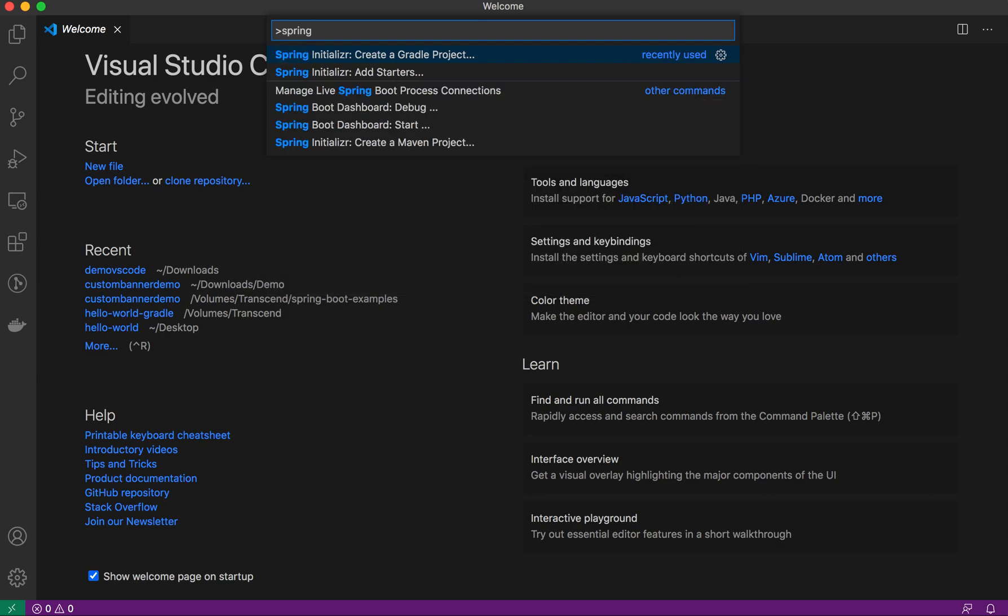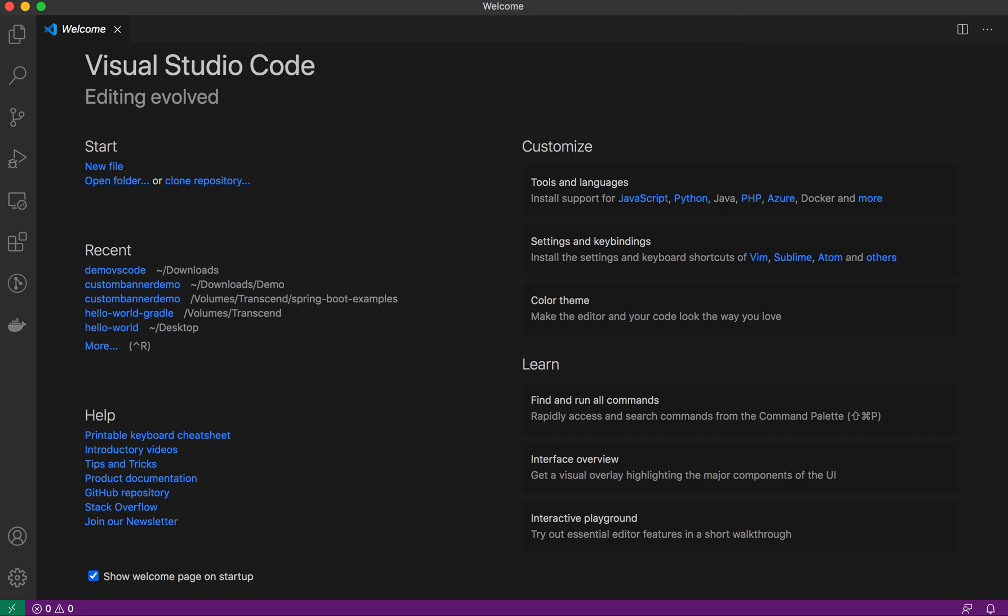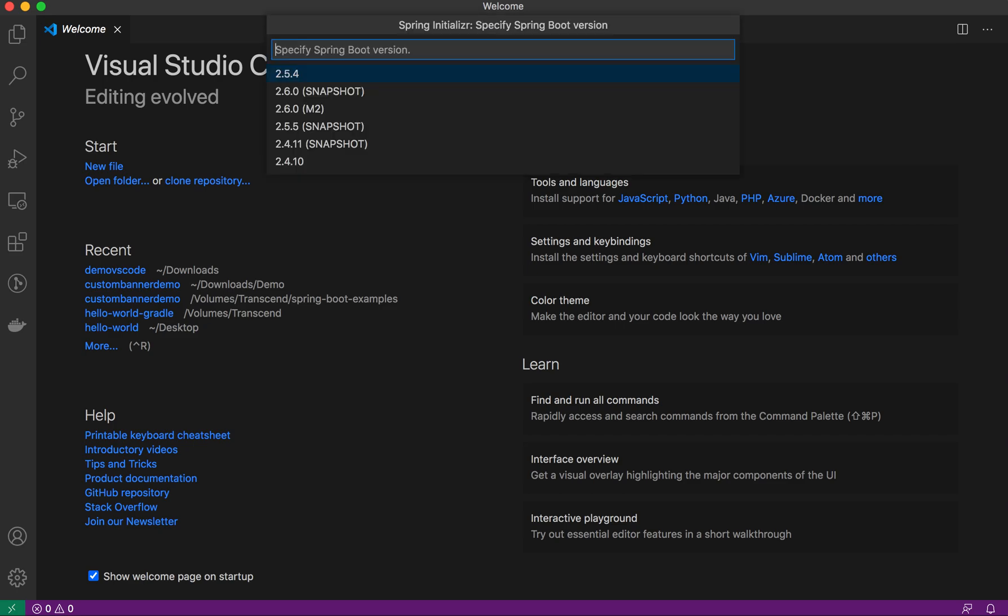Here you can just type 'spring' and it will show different options like Spring Initializer, Spring Add Starter, Spring Boot Dashboard Start, and Spring Create My Own Project. We'll create a simple Gradle project, so just choose that one.